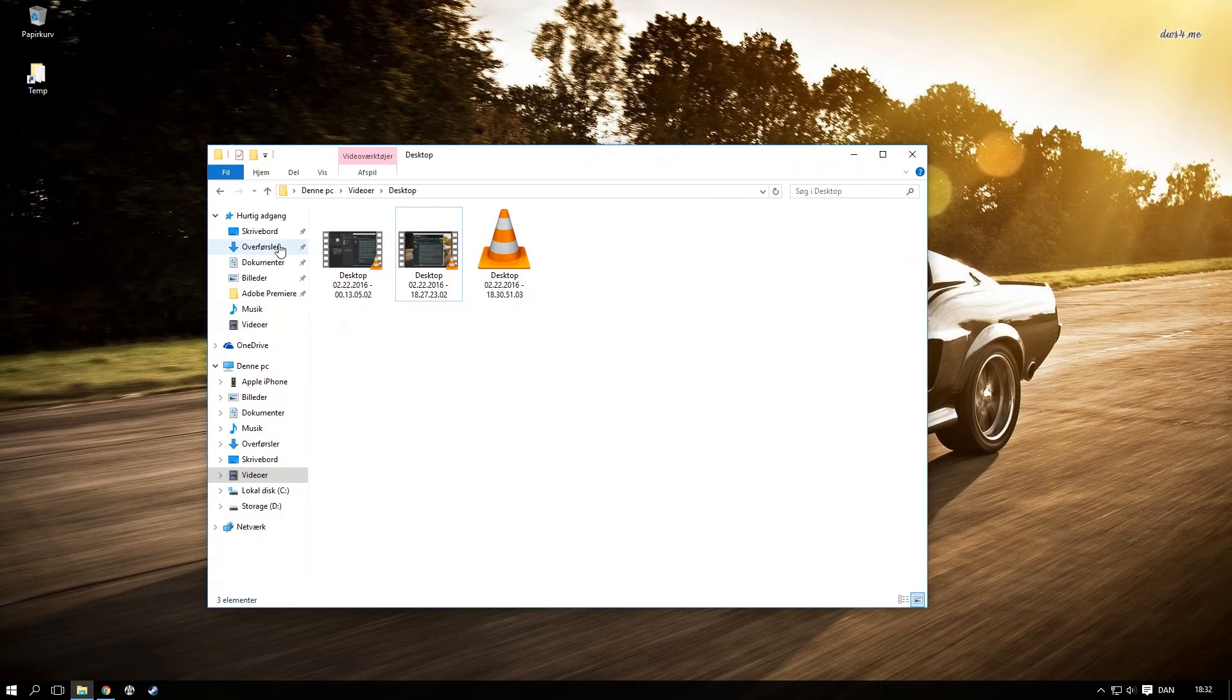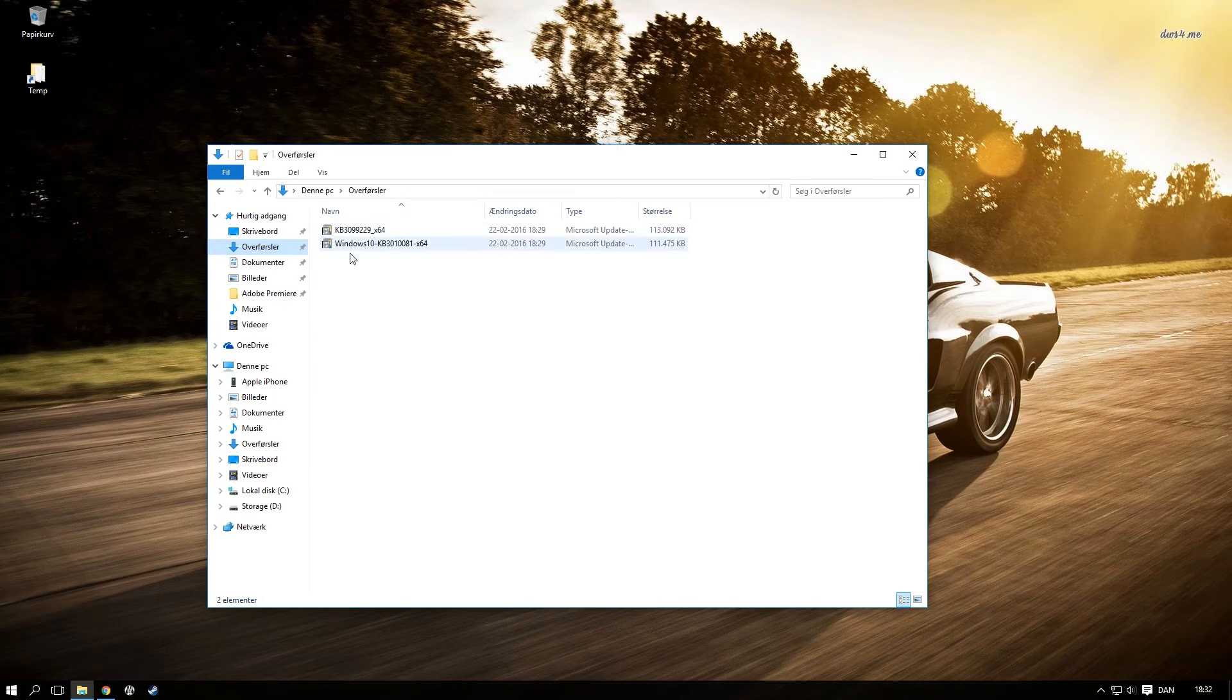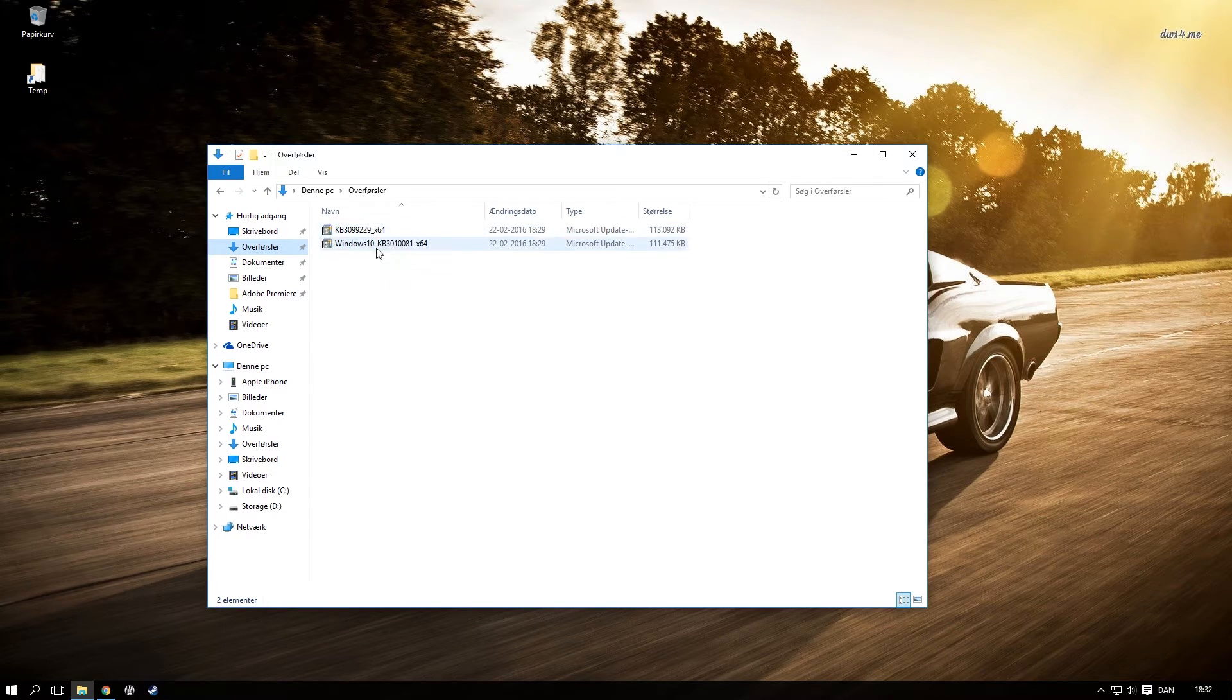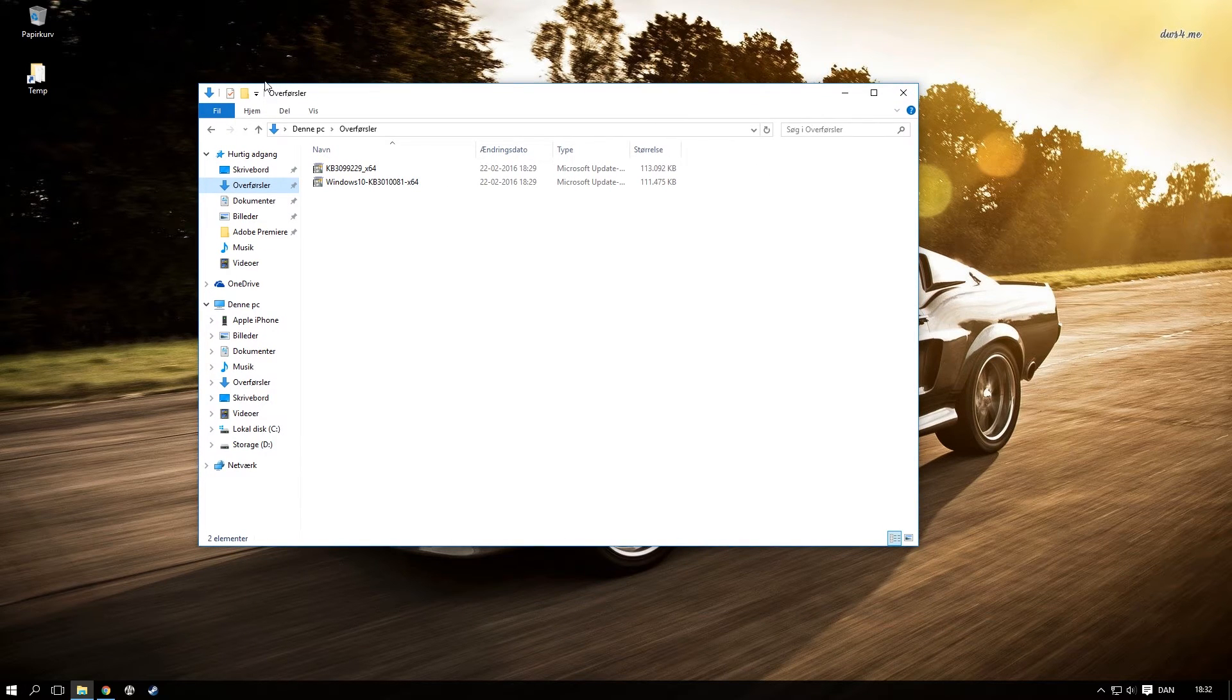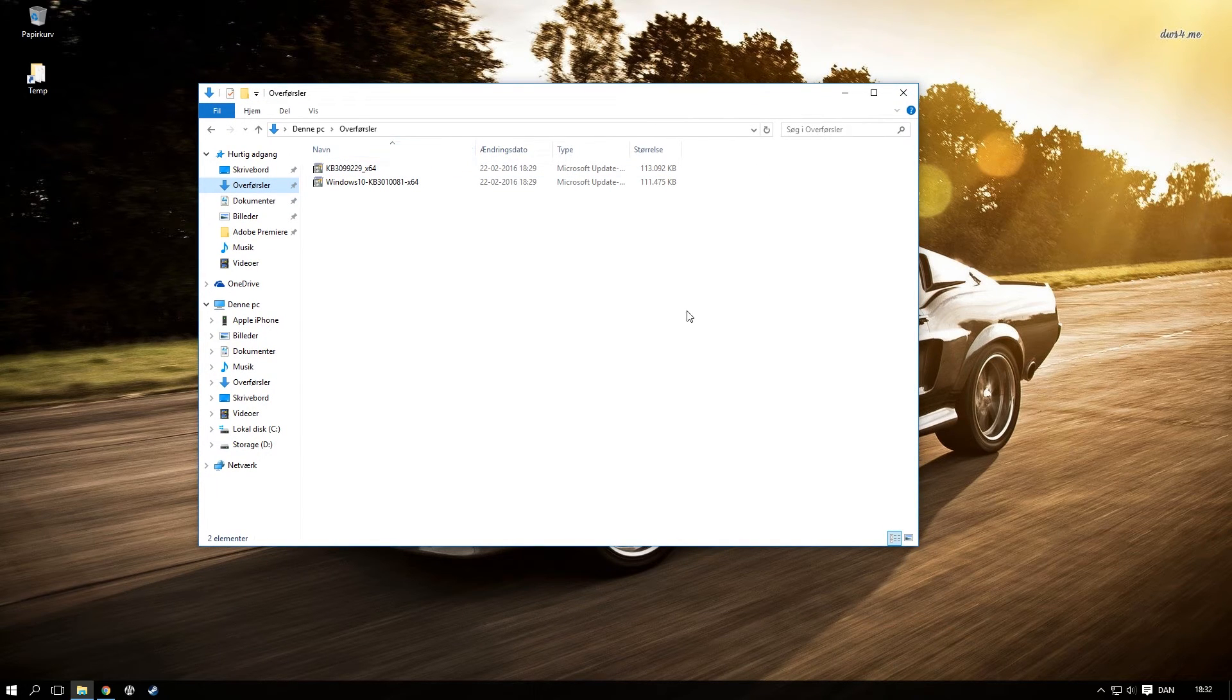Then you just want to go to your download folder and install these two. I actually also reinstalled my GeForce drivers. I'm not sure you need to do that, but I did it anyways and had a restart.